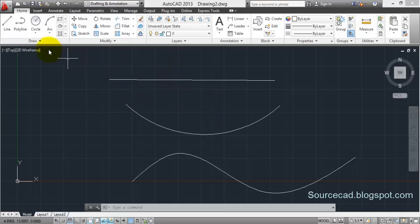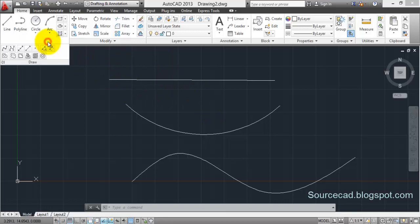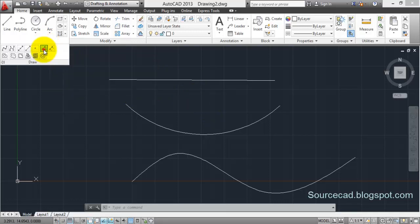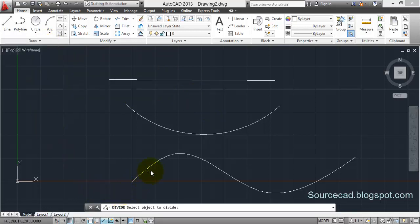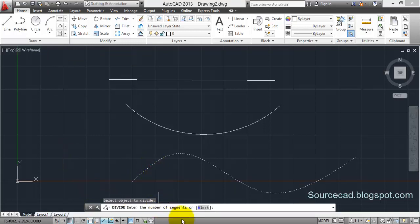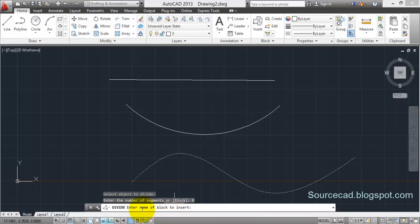So for now if you want to insert a block, let's do it. I'll select this divide again, select this spline, and in this case I'll select this block. Click on this block, now enter the name of block. Since I have already made a block with name 'a' I'll insert the name of block as 'a' and press enter.